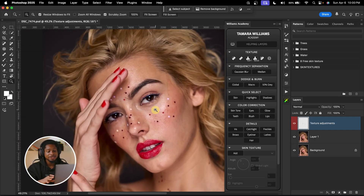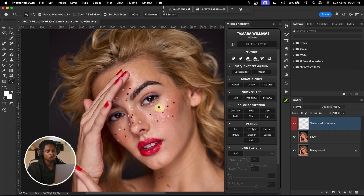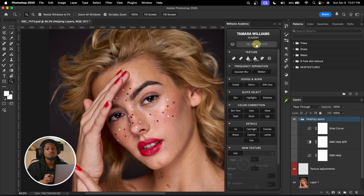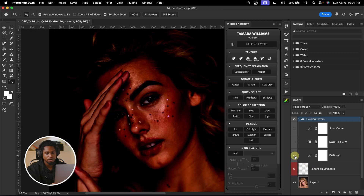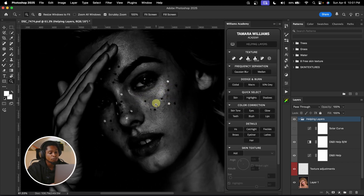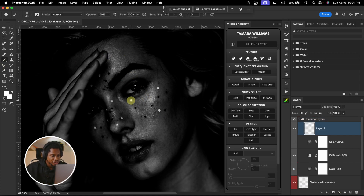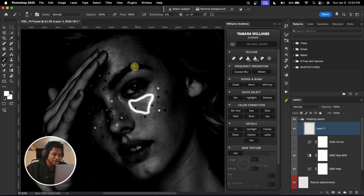For corrective dodge and burn, we want to make the obvious places that are looking too bright a little bit darker, and the obvious places that are looking too dark a little bit brighter. I'm going to create a helping layer — it helps me see where to dodge and where to burn. I'll turn on the dodge and burn curves and the black and white layer. Once on, you can see the dark parts of the image are now more visible, as well as the parts looking too bright. I'll dodge the dark parts to brighten them, and burn the bright parts to darken them.